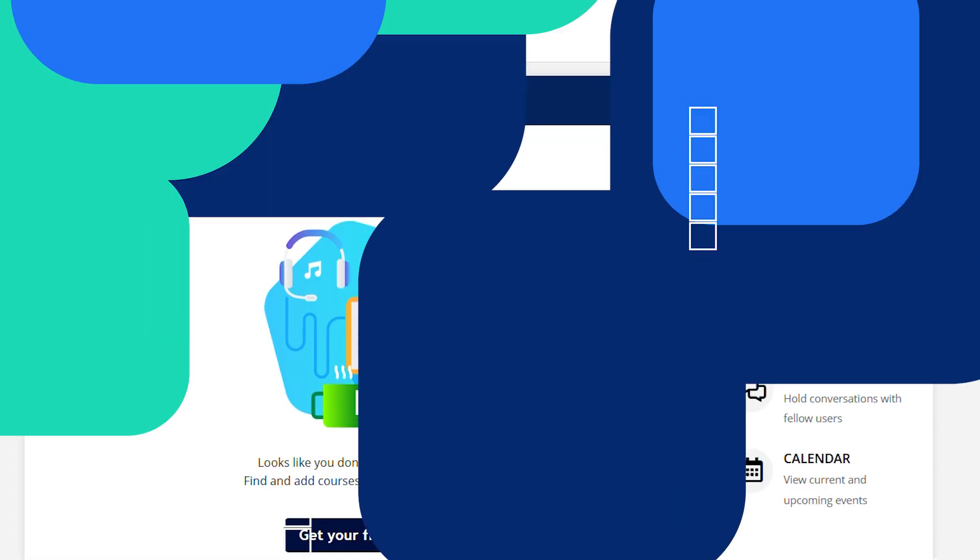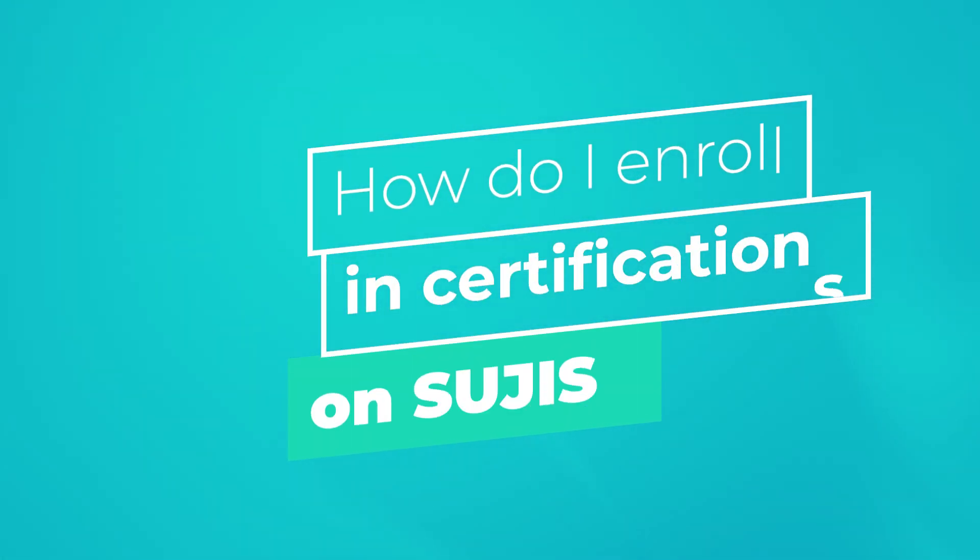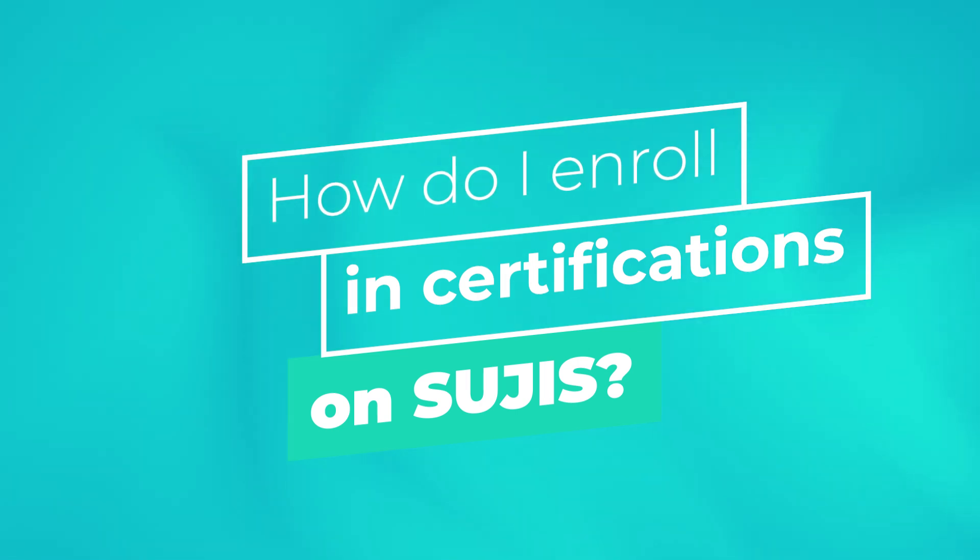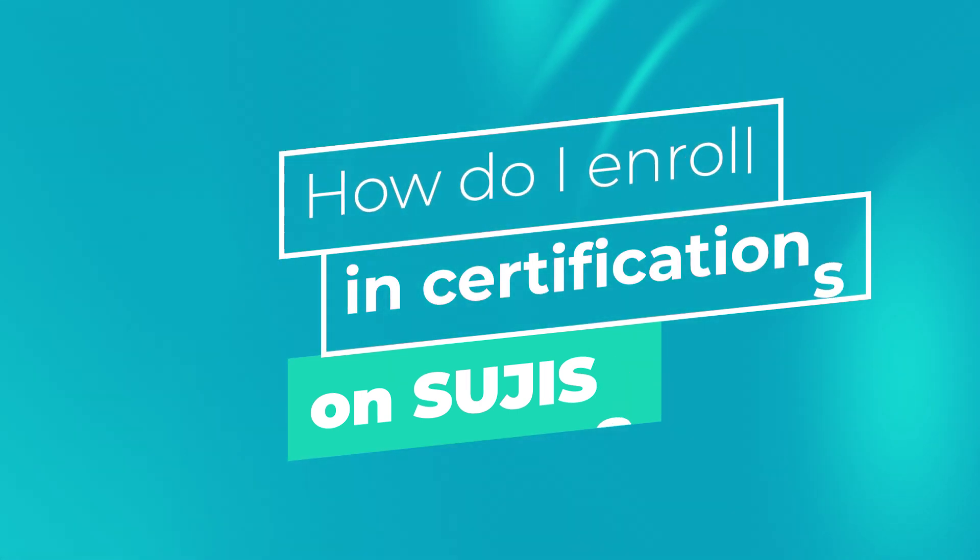You already have your SUJIS user. Now let's see how to enroll in certifications on the platform.